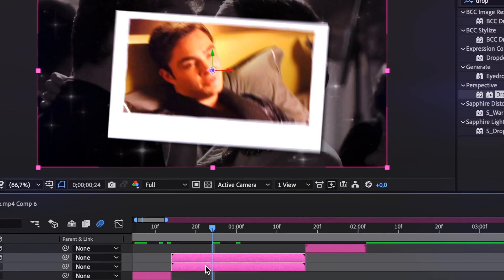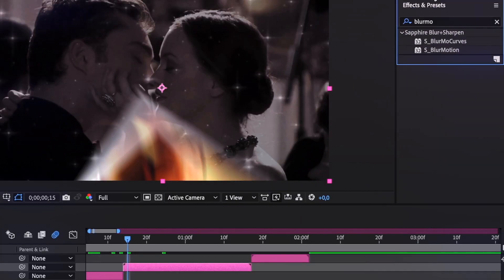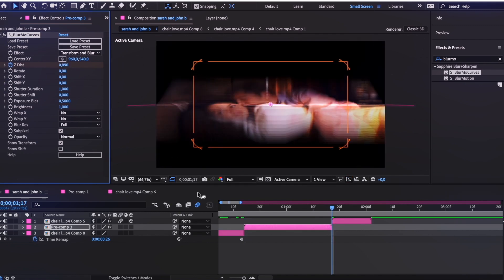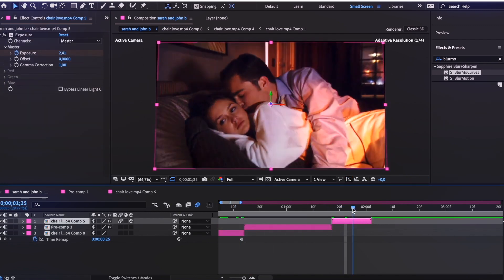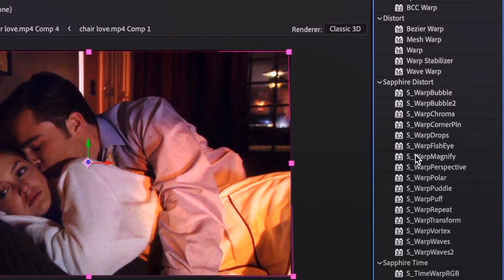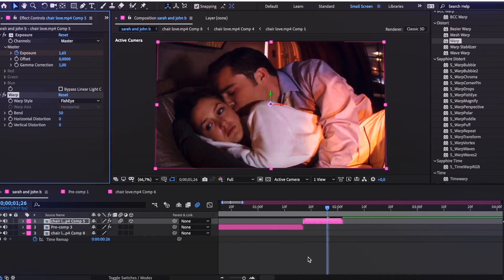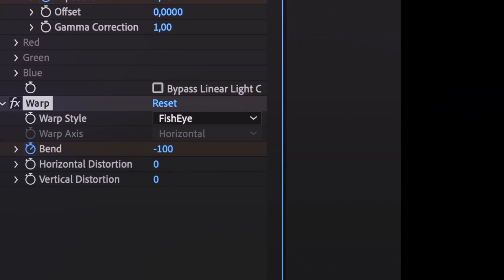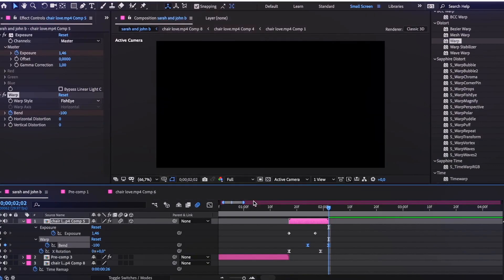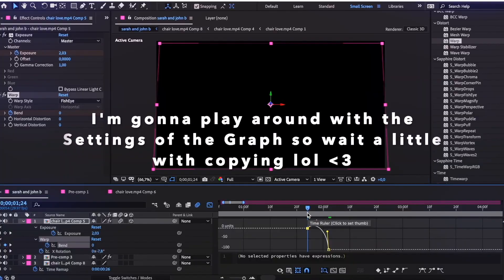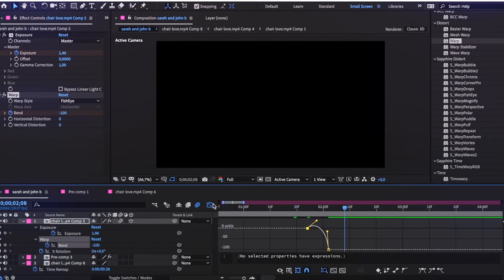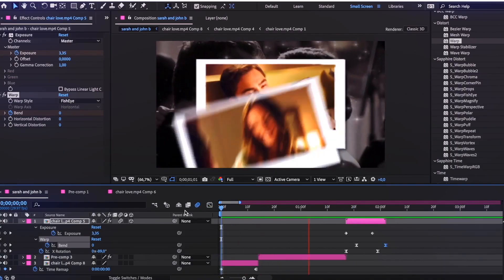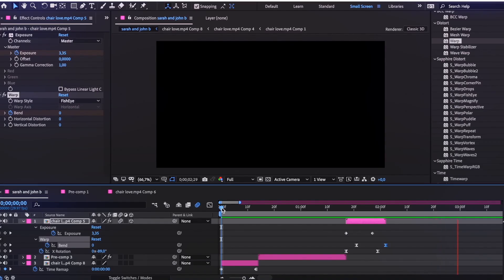Now I add a little bit of spice by pre-composing the middle clips and zooming in a little, using Blur Curves to make it smoother. For the last clip, we add a Warp effect and change the style to Fisheye. Add a keyframe for Bend at 0 in the middle of the clip, and at the end set it to negative 100. Highlight the keyframes, go to Easy Ease, and follow my graph. I then drag the keyframe a little closer to the start of the clip and adjust the graph since the transition was a little too fast. And now you're done.